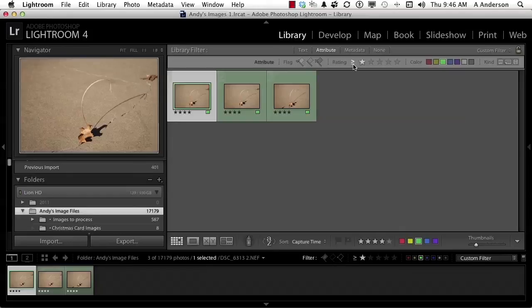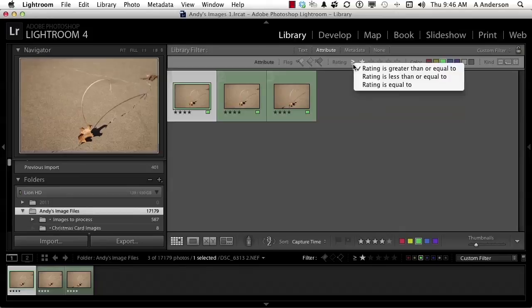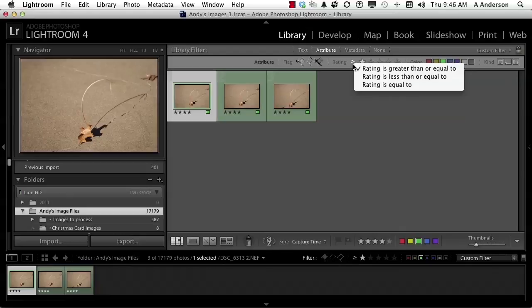And don't forget this button right here. Rating is greater or equal to, rating is less than or equal to, or rating is equal to. Once we've applied our attributes, we have the ability then to look for them no matter how many images we are working with. On to the next.